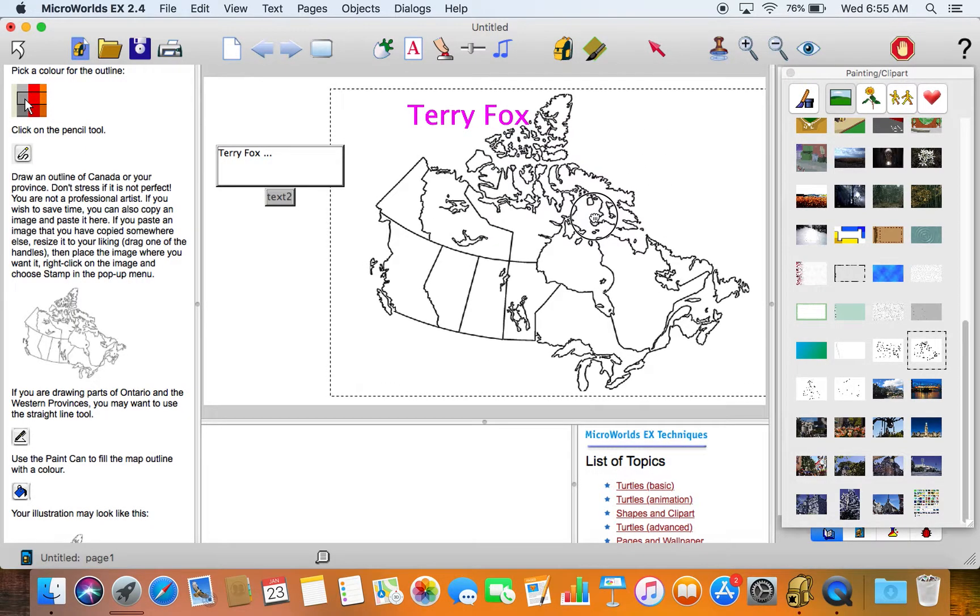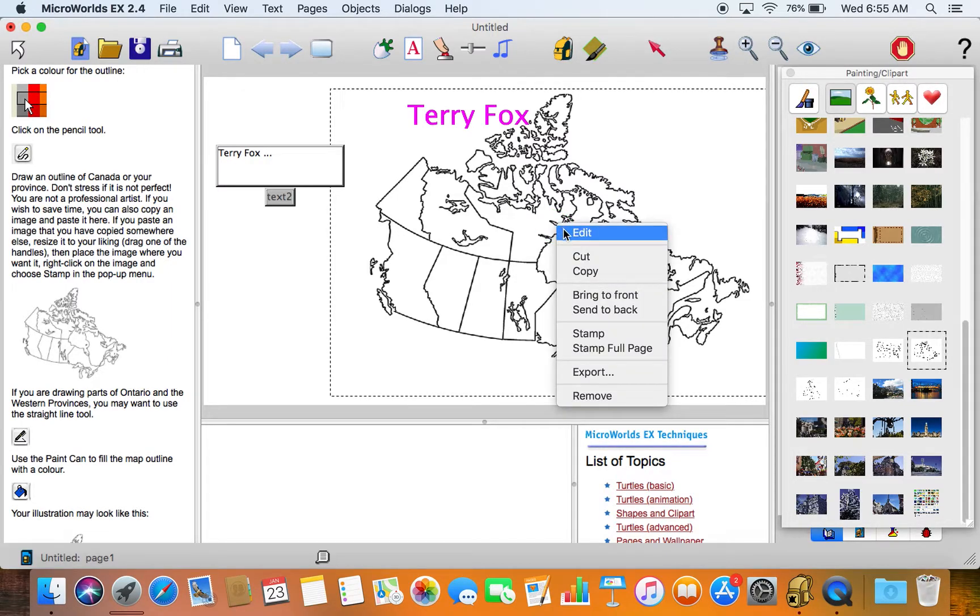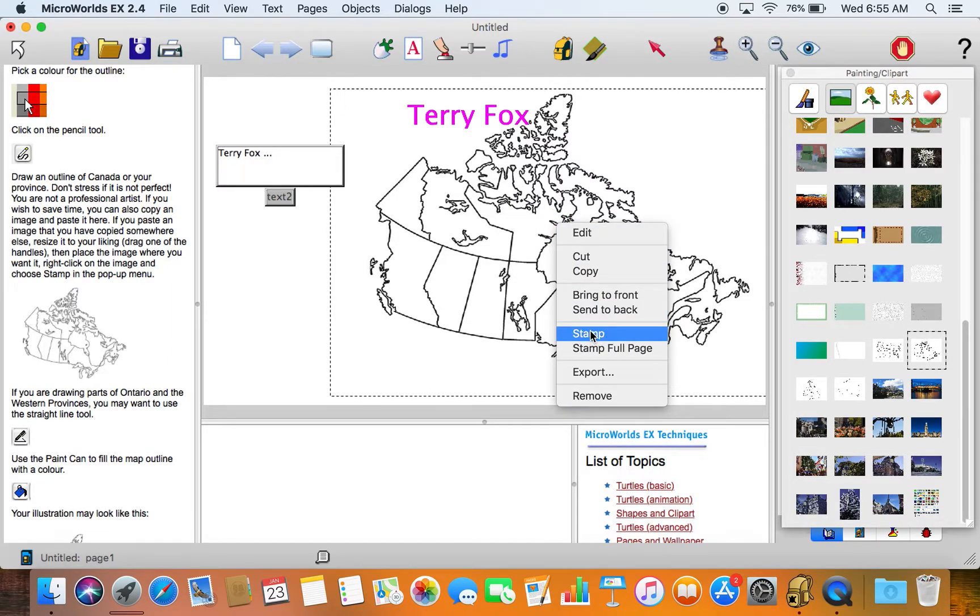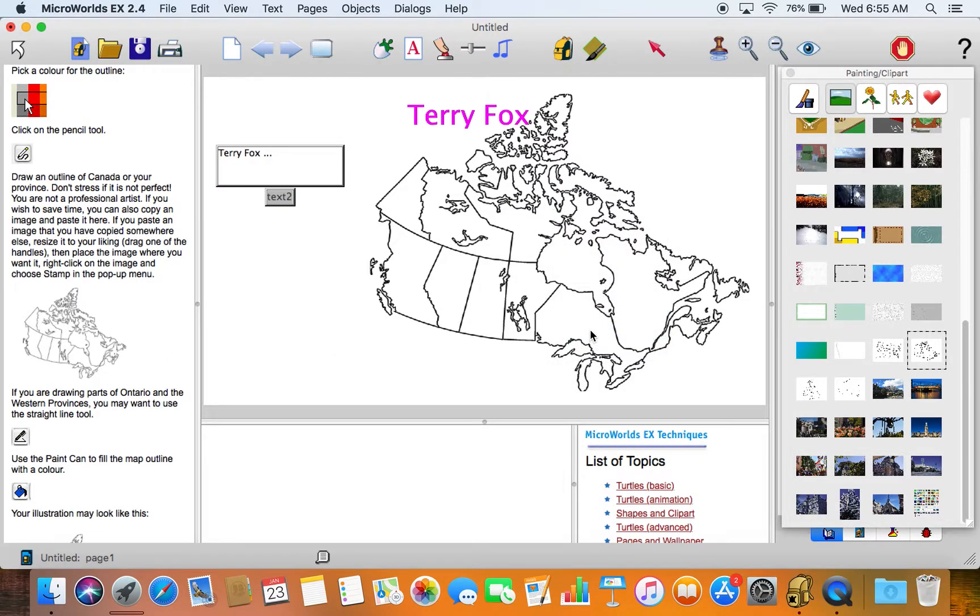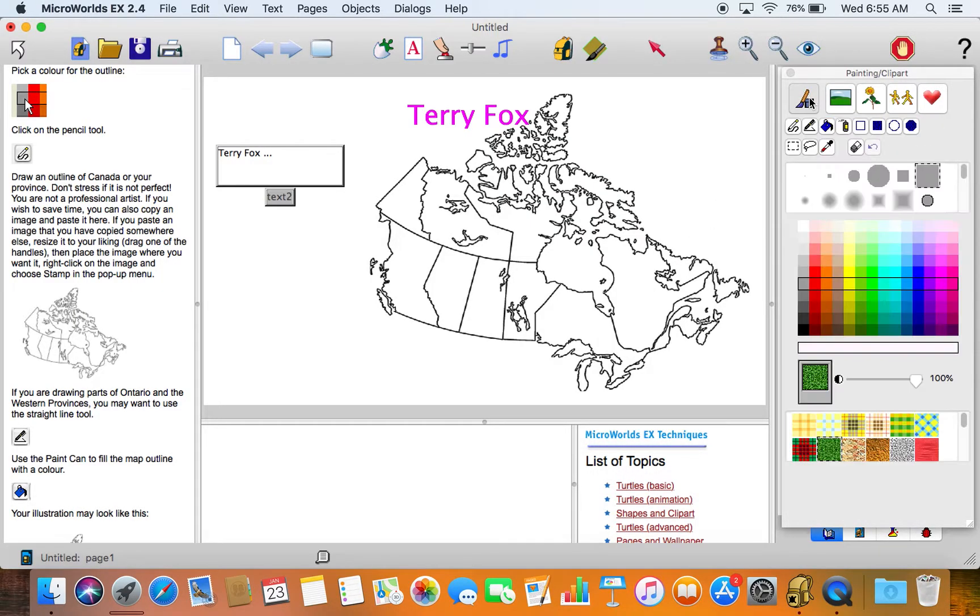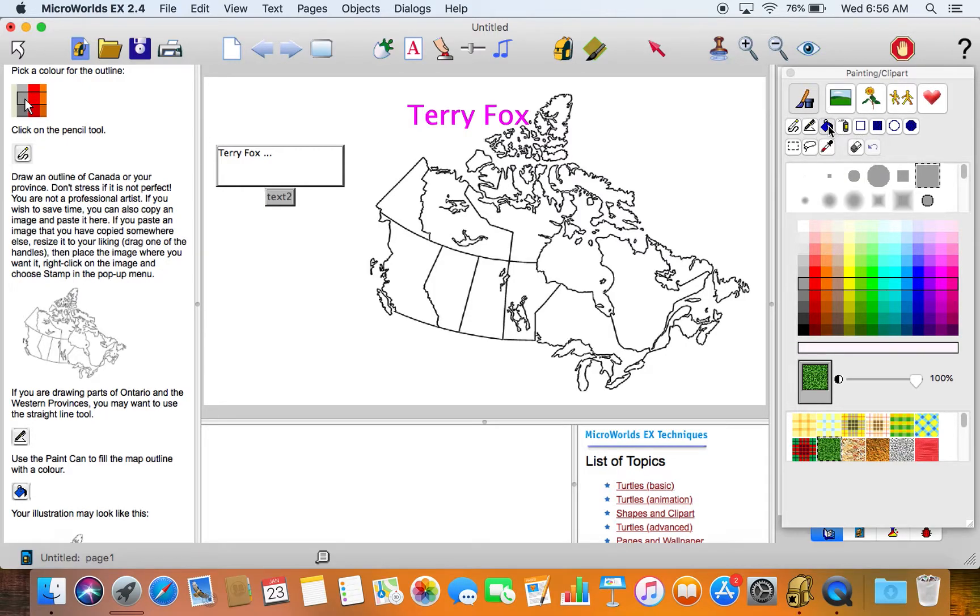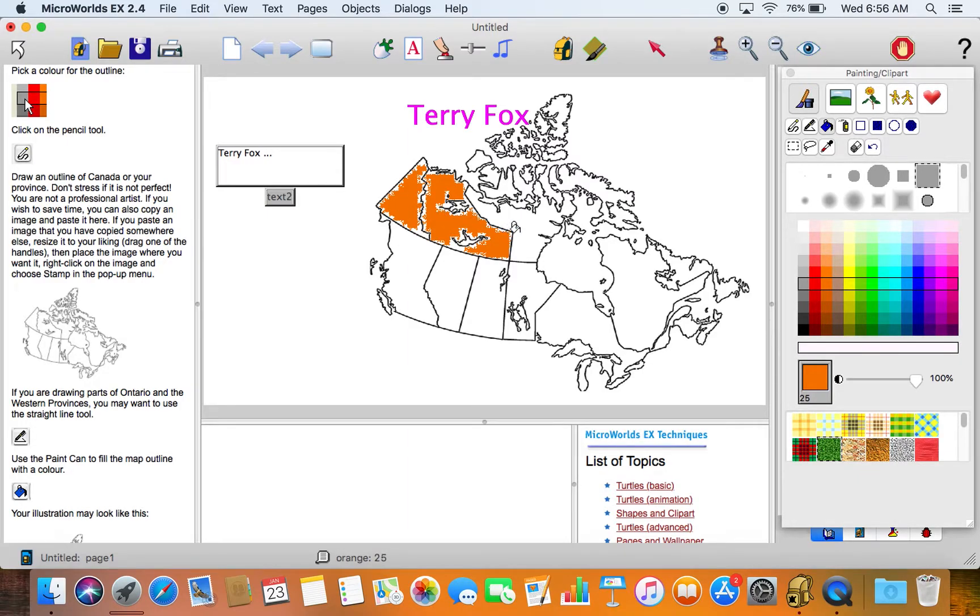Once we have the map we can put it where we like it, we could right click and stamp it to the page. We can come back over to the painting tools, click on that, and we could then choose the paint can to color in the various provinces and territories to our hearts content.